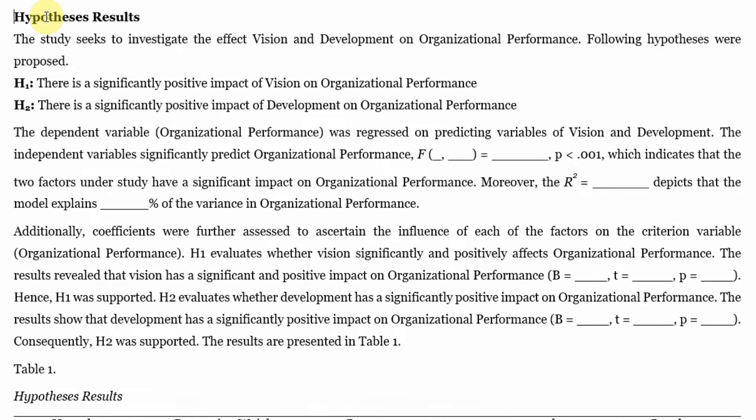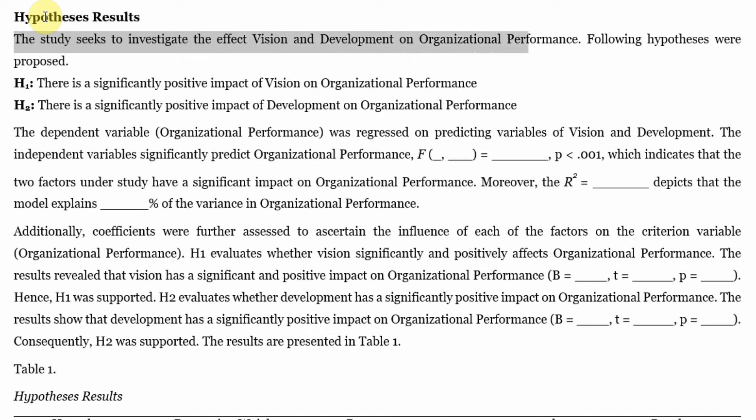Now I've got a template here and I start with my hypothesis results. What I intend to do is investigate the effect of vision and development on organizational performance, and for that purpose I have proposed two hypotheses.